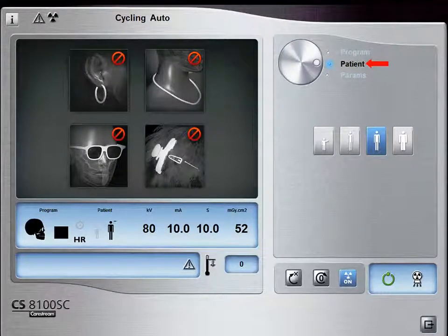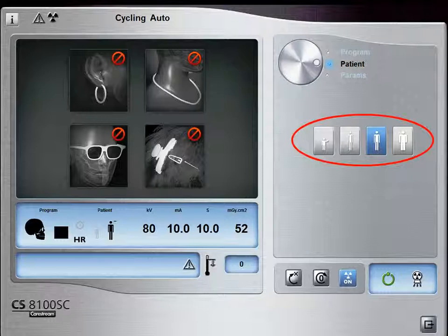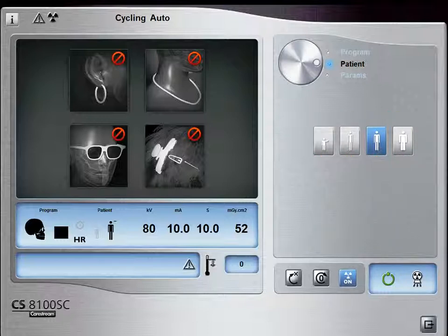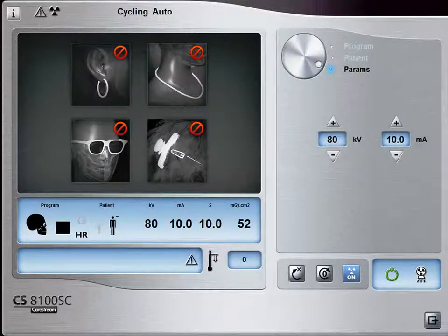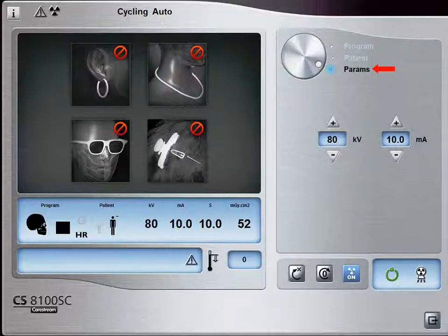Select the Patient button to access the patient pane. Select the patient type and size: Child, Small, Medium, or Large. If the default KV, MA, and seconds settings are not correct for your patient type, click the Parameter button and select the appropriate parameters. Select here to fine-tune KV, and select here to fine-tune MA.